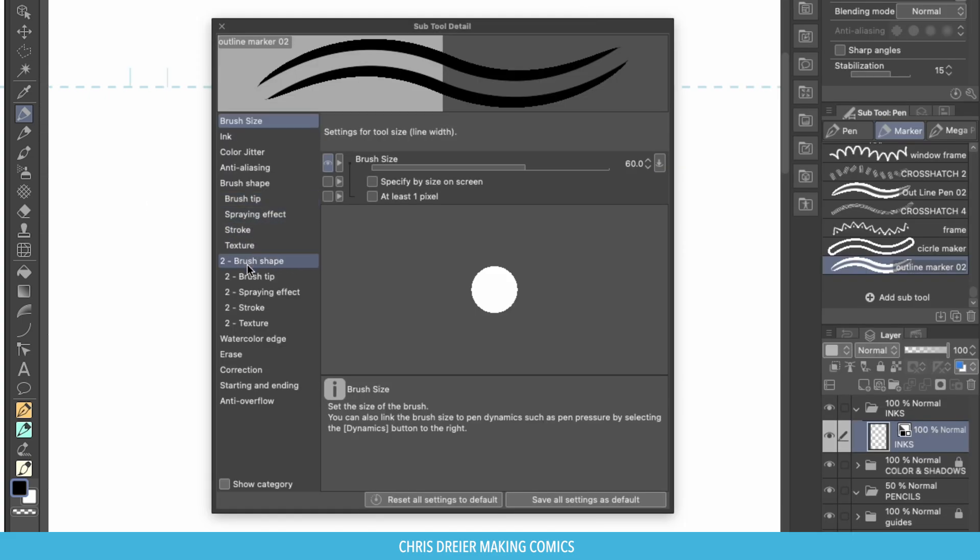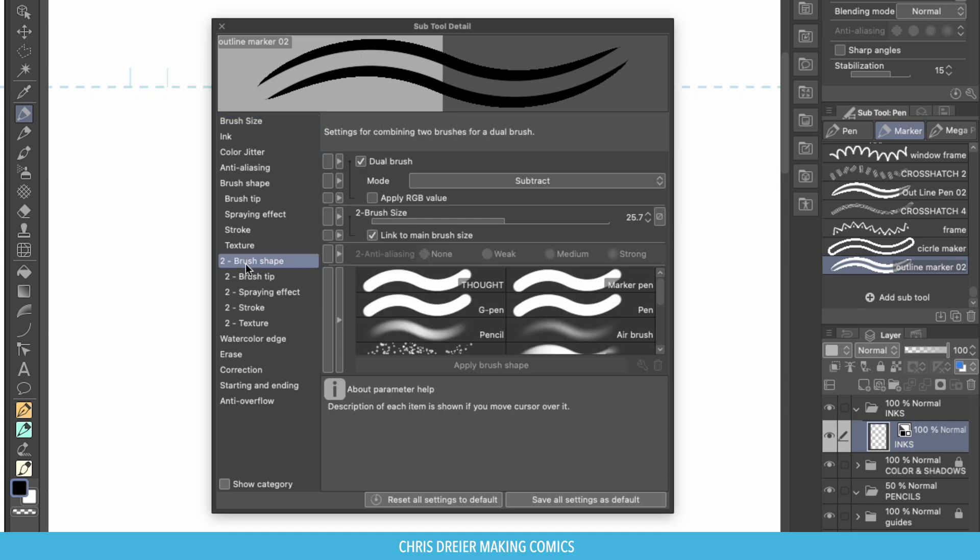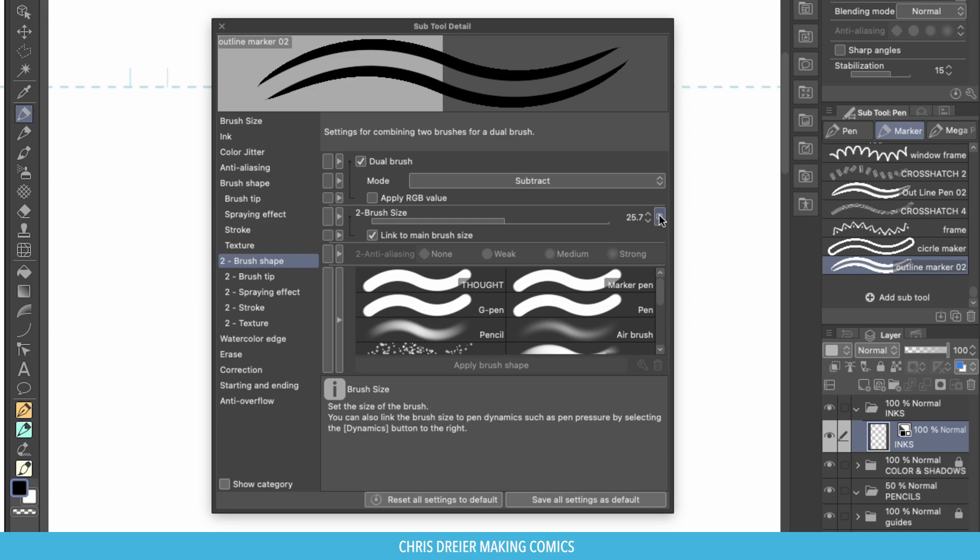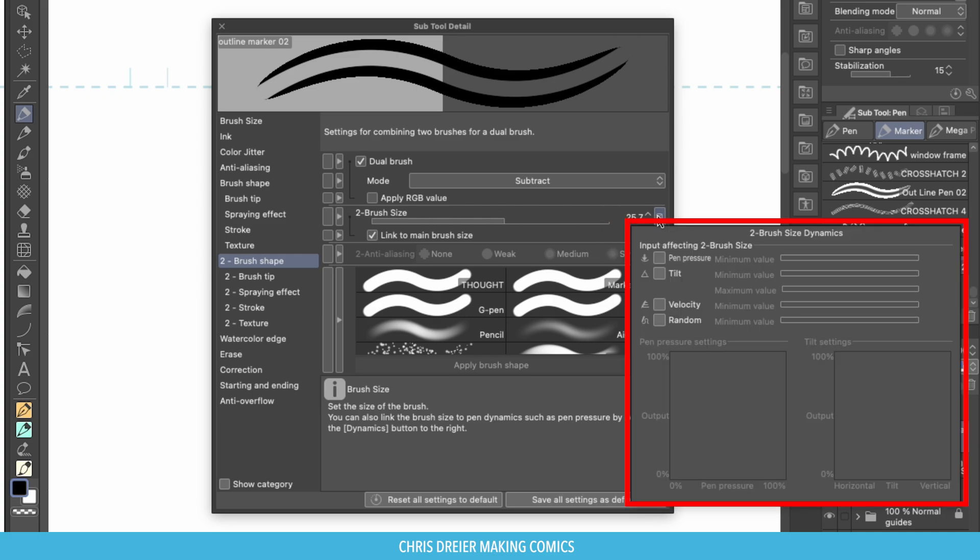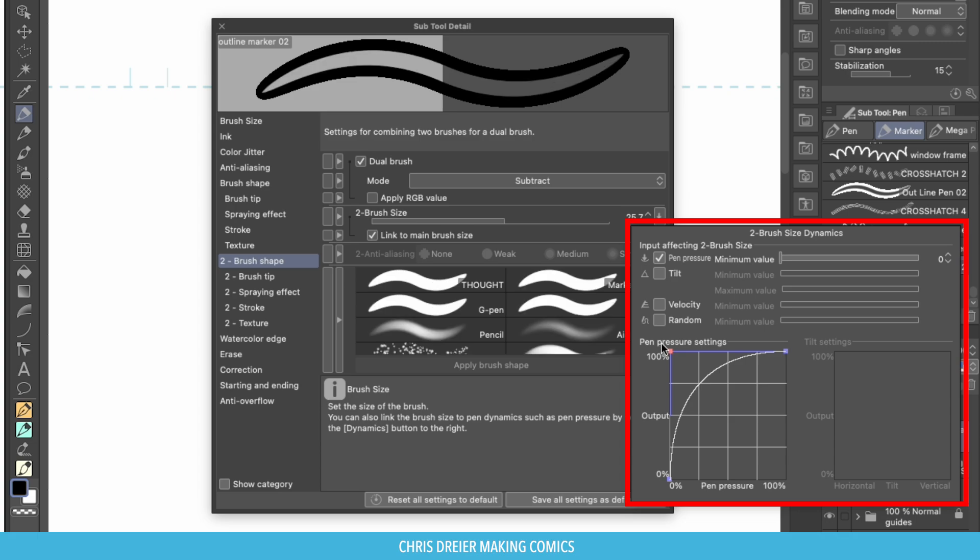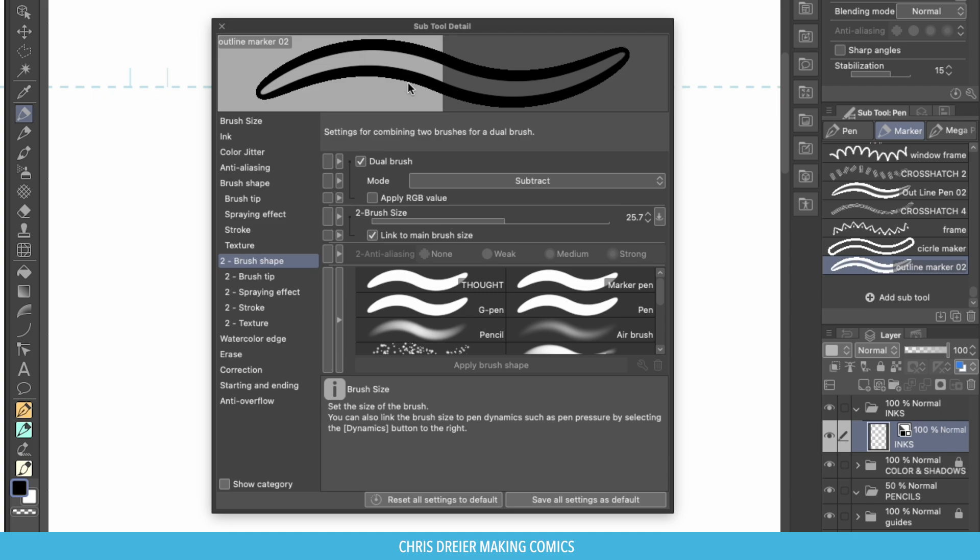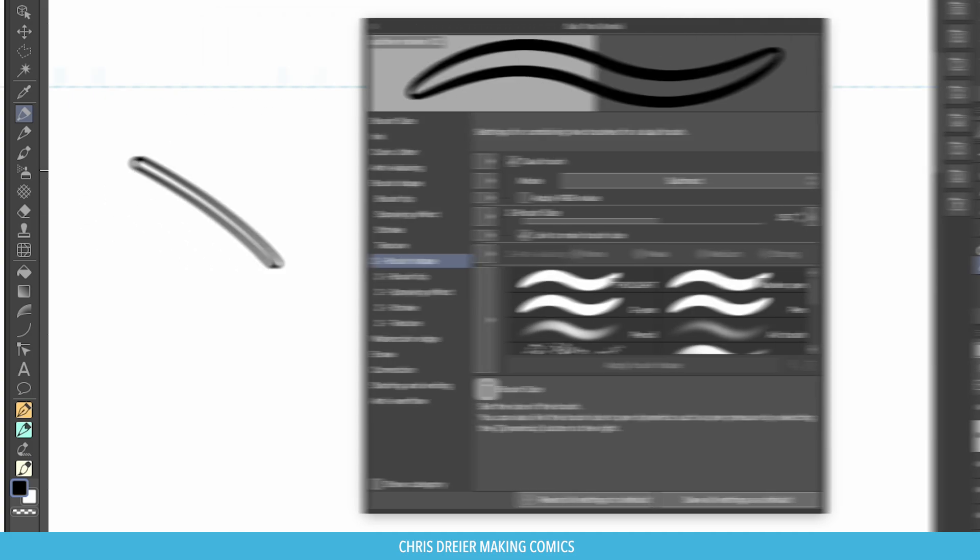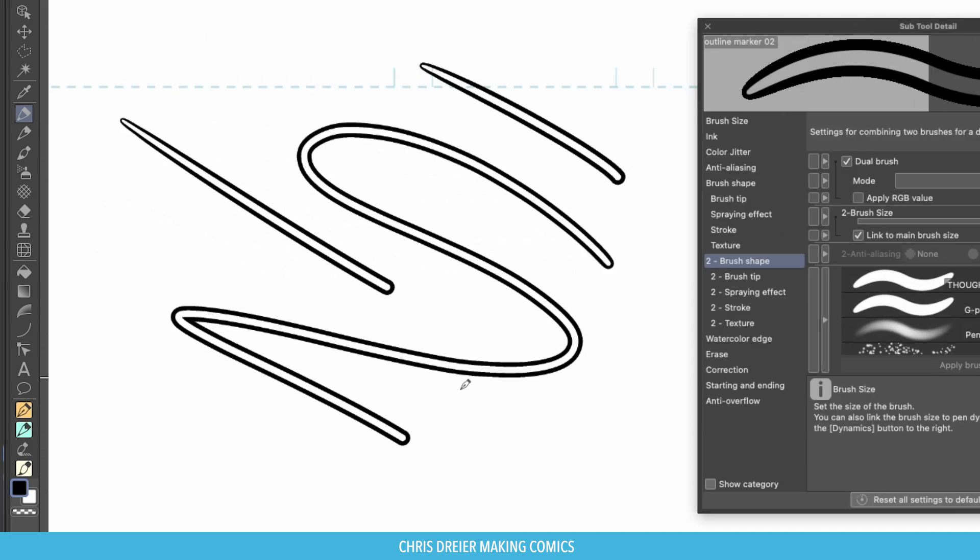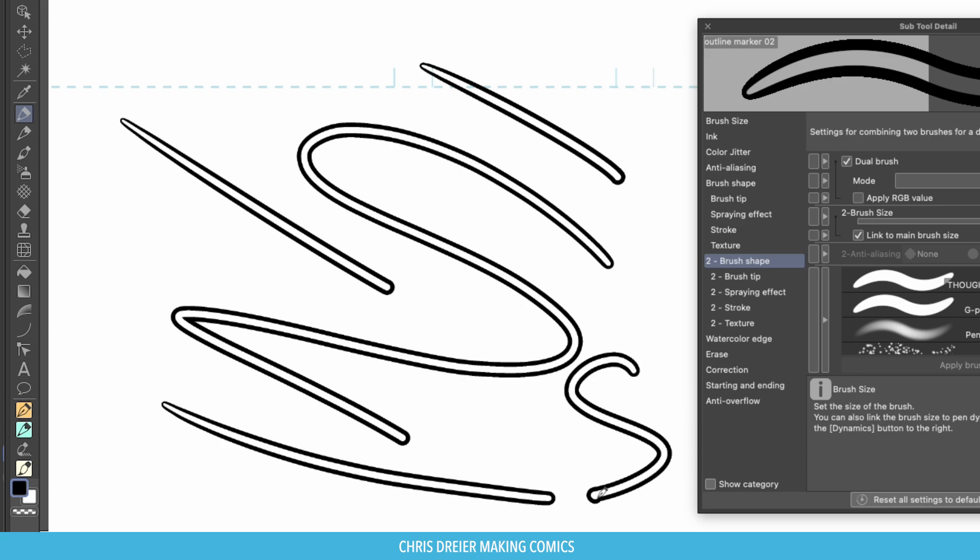So in order to fix that, we need to make the brush shape the same pressure settings as the main brush, which is right here. Brush size, click on that. I believe I had it pulled like that. And I think it was around 25. Perfect. That's what I'm looking for right there. So no matter how hard you push, even if you just do a quick, fast stroke, you still have it closed. So it's a full outline.